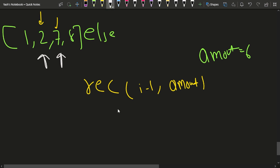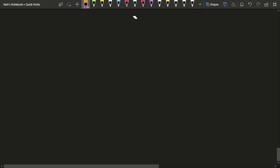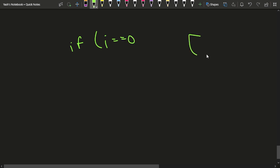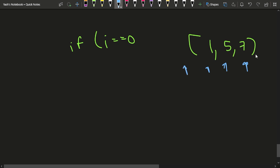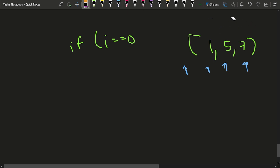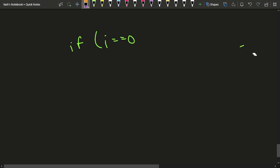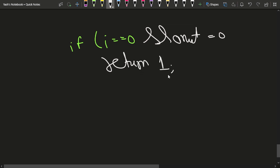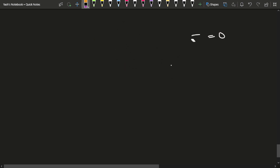There are base cases for this recursive approach. If i becomes 0 and the amount is also 0, return 1, indicating you've made that amount successfully. If i becomes 0 but the amount is not 0, return INT_MAX (a large infinity-like value), indicating this recursive call is invalid since all elements are exhausted but the amount is not reduced to zero.